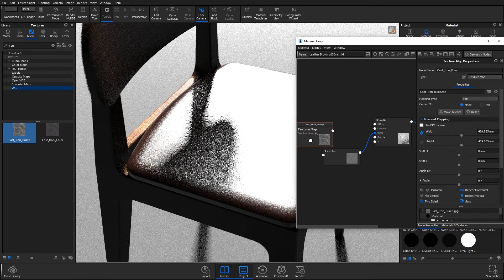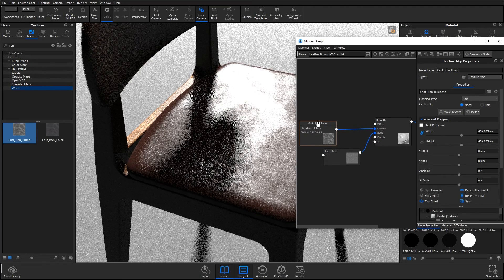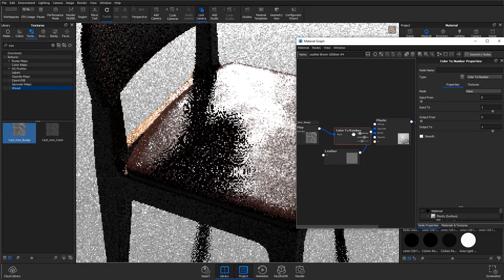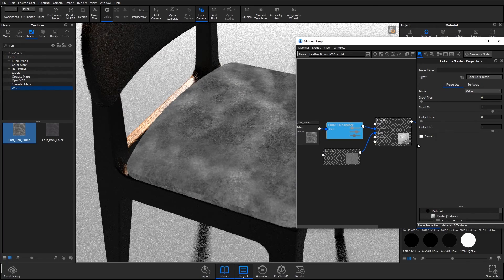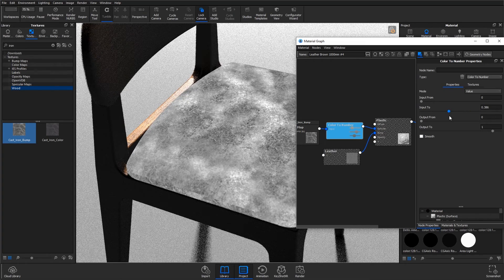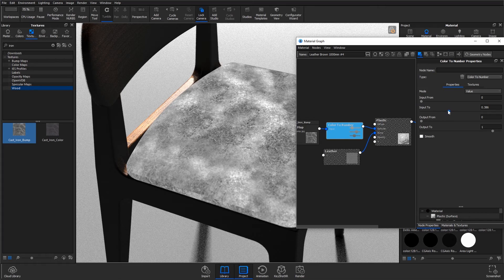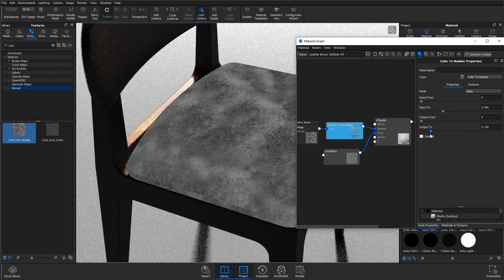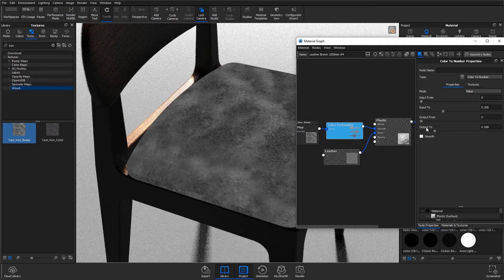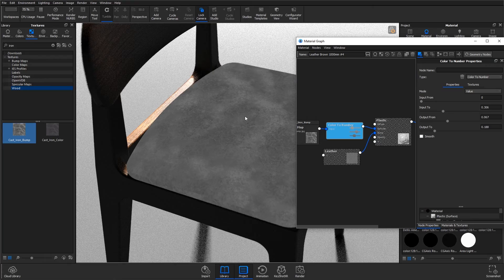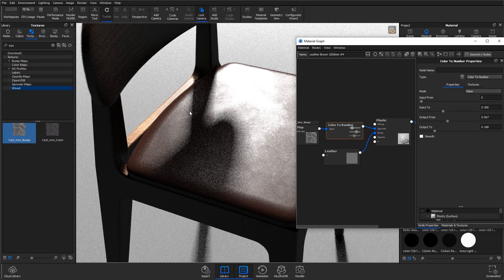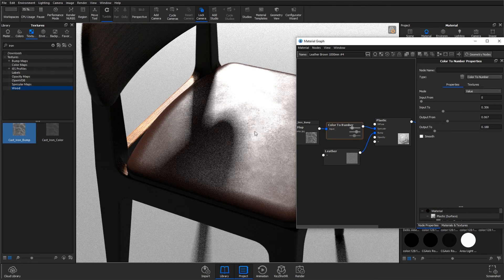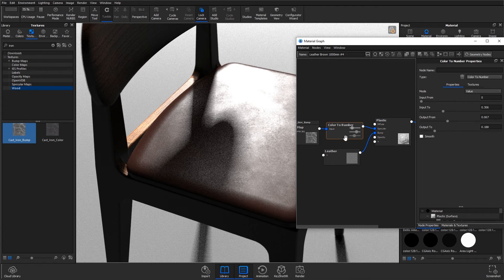First thing to do is to plug this cast iron bump texture into the specular and that's going to make the leather a lot more dull. I'm going to right click on that line between and add in a color to number node so we've got more control over it. Hit C on the keyboard to preview it. I'm going to bring down the input 2 to like 0.3, and I'm going to bring down the output 2. I'm going to make everything darker and then I'm going to bring up the input from a little bit just so these dull areas here aren't absorbing that much light.